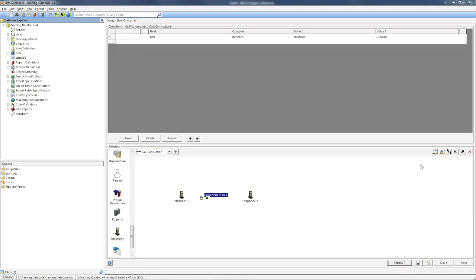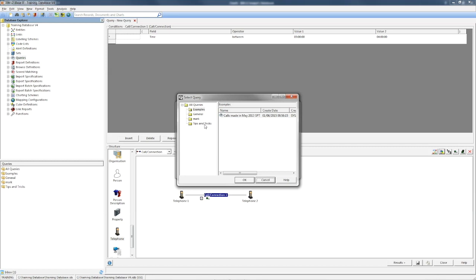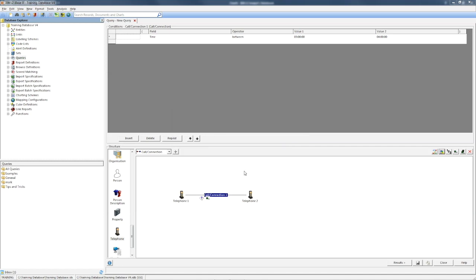You can also use a query as the source of the records instead of a set. Notice you get a different symbol when you use a query rather than a set in a query structure.